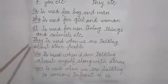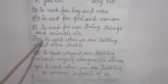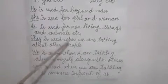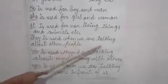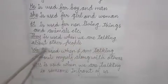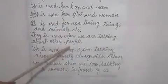Where should we use they? They should be used when we are talking about other people.